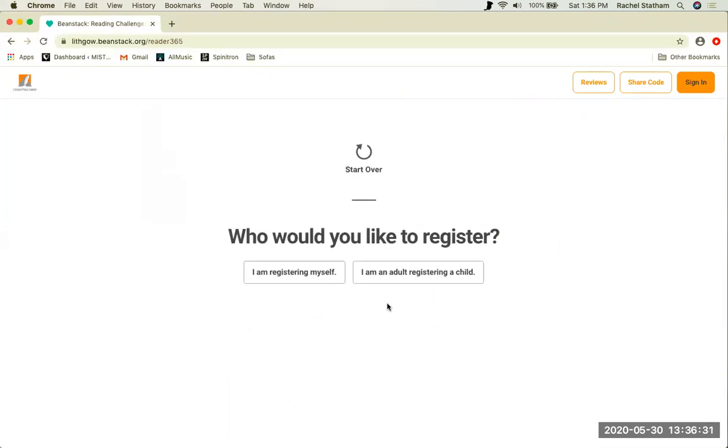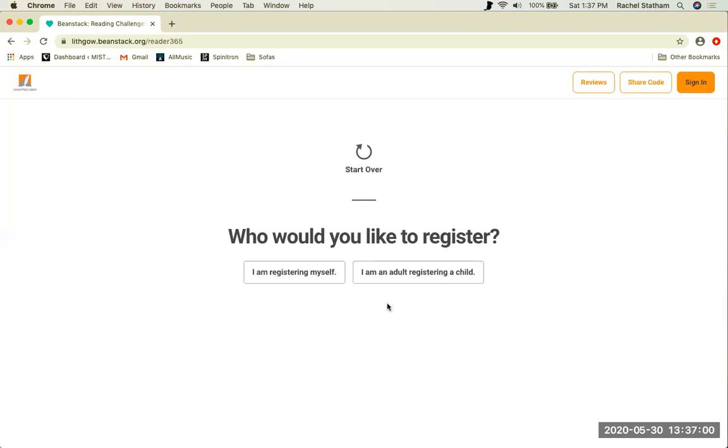You will then be asked who you would like to register. If you would like to participate in the challenges as a reader yourself, choose I am registering myself. You will be allowed to add more readers to your account after collecting your information. If you are only creating an account so that you may register a child, choose I am an adult registering a child. You may also use this option if you are registering another adult who may not be able to do so themselves and track their own reading. Regardless of whether you decide to participate in a challenge as a reader, Beanstack is going to collect your name and contact information while setting you up with a username and password for the site. There isn't a big difference between the two options and for this video we are going to click I am registering myself.